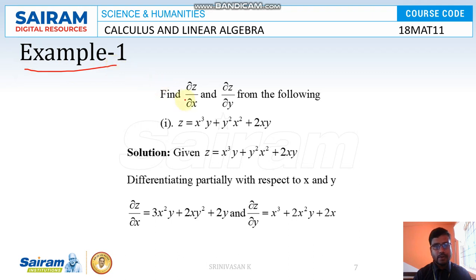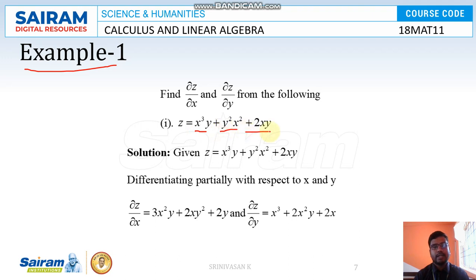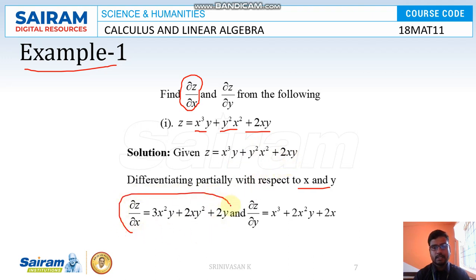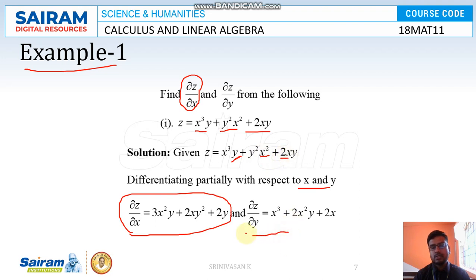First problem: find ∂z/∂x and ∂z/∂y for z = x³y + y²x² + 2xy. Differentiating partially with respect to x: ∂z/∂x = 3x²y + 2y²x + 2y. Differentiating partially with respect to y: x³ · (1) + x² · (2y) + 2x · (1), giving ∂z/∂y = x³ + 2x²y + 2x.